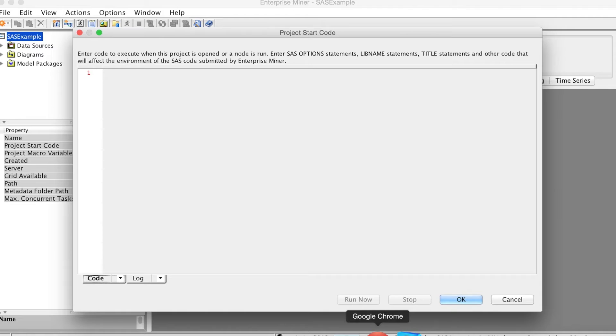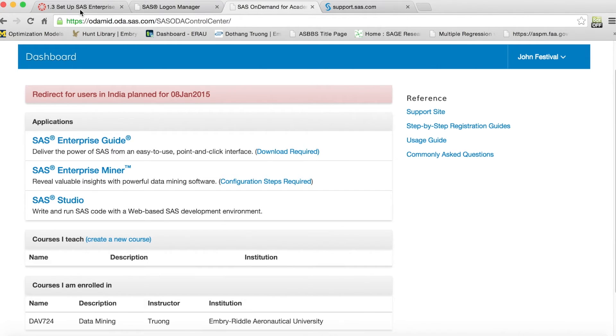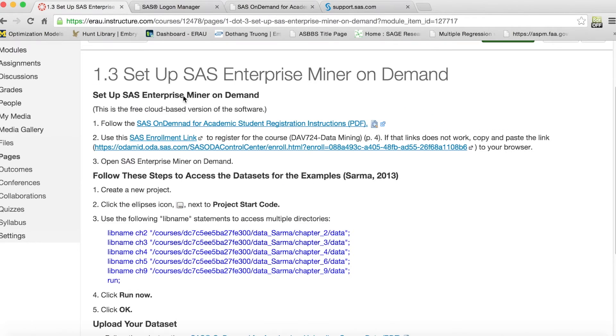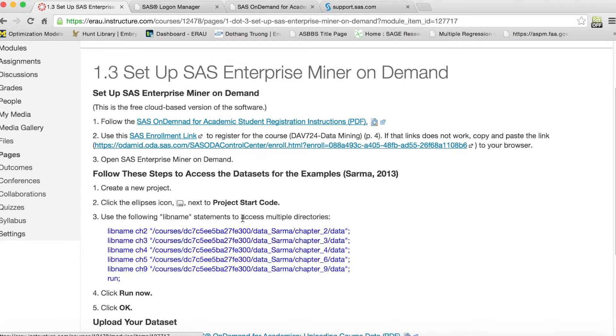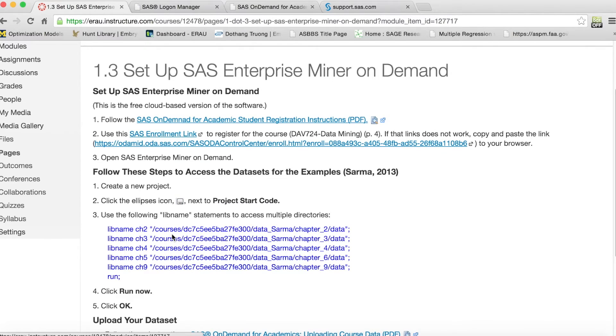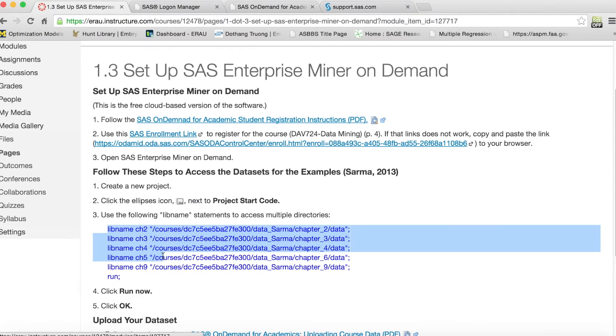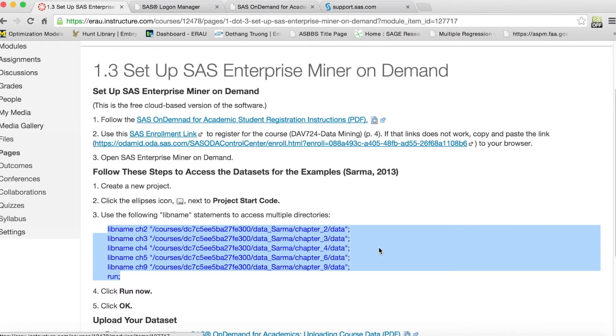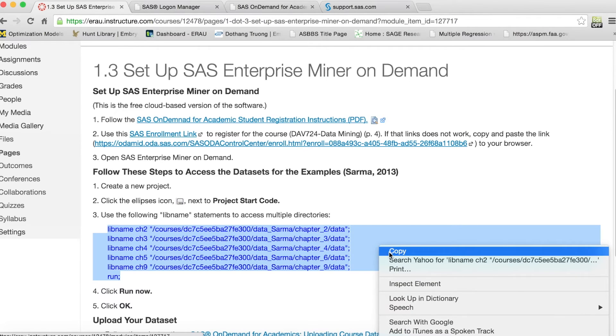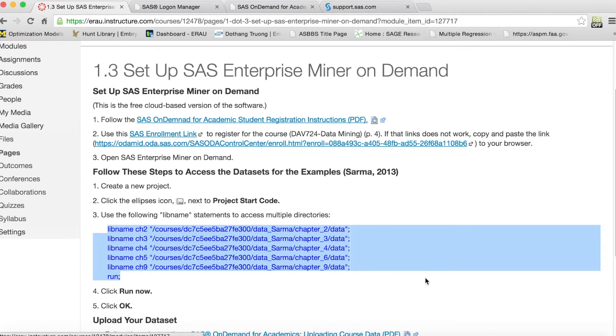In order to get the correct Libname Statement, we go to Canvas, Activity 1.3, and copy and paste the Libname Statement. Note that Libname Statement changes every semester, so we will need to check Canvas for the correct one because it will likely be different from this example.